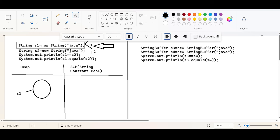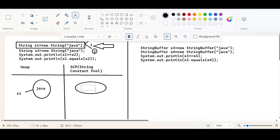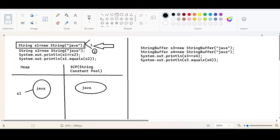The first thing: because of the new keyword, the data — the string literal — will be stored in the object created in the heap area. The second thing that is going to happen: another object will be created in the SCP area for future purpose. So Java will create an object inside the SCP area where the word 'java' will be stored. These are the two things that happen. First line is completed.